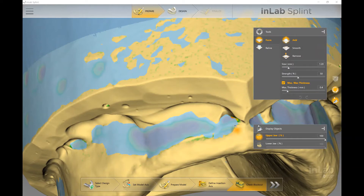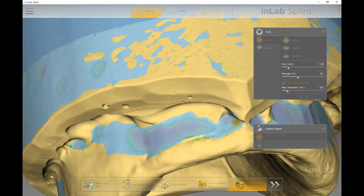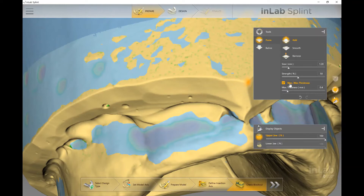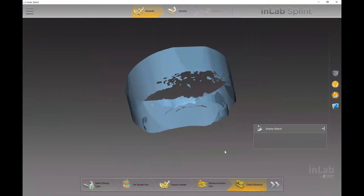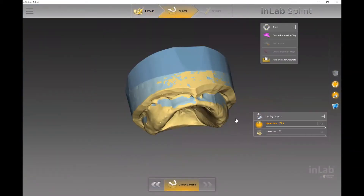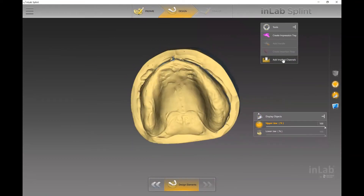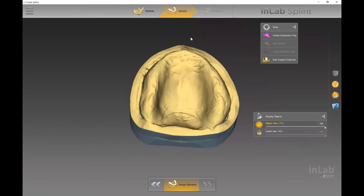With the form tool you can add, smooth, or remove block out material. You can also take it a step further by identifying your max wax thickness — basically telling the software that when adding block out, you don't want it going past 0.4 millimeters. This adds a safety limit so the software won't overdo how much block out it's placing for you. That's the nice added benefit of the block out tool.